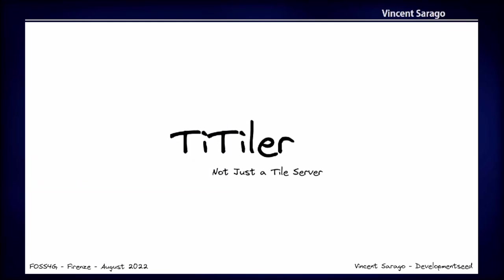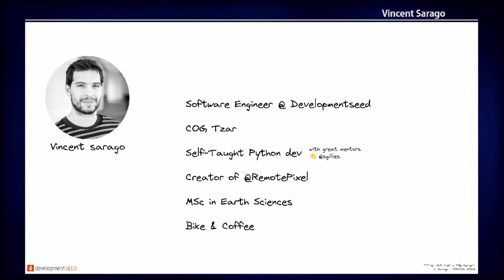Okay, I hope everyone can hear me fine. So today I'm going to talk about Titiler. First, I need to thank you to wake up early to be there and I'll try to keep you awake as myself.